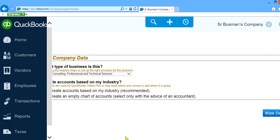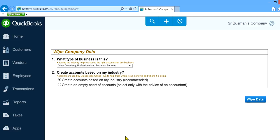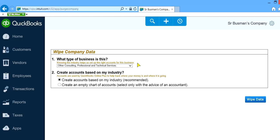The next message it will give you is to wipe out company data. They have already wiped the data and now are creating a new one. It will ask you what type of company you want to create. So basically select the type of company your business is in, and then you want to create accounts based on your industry.